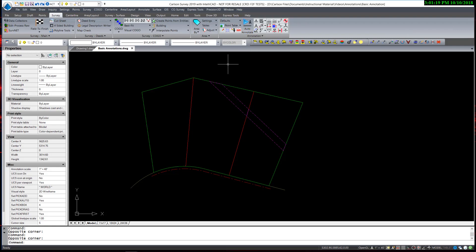The purpose of this program is to shorten the amount of time it takes to annotate a plan while giving you full control over things like text style, size, and layer. Also, it allows you to control the cosmetics of the plan with things like bearing and distance on one side of the line or bearing over distance on opposite sides of the line and all the other type of annotation idiosyncrasies that surveyors like to consider when drafting a plan.